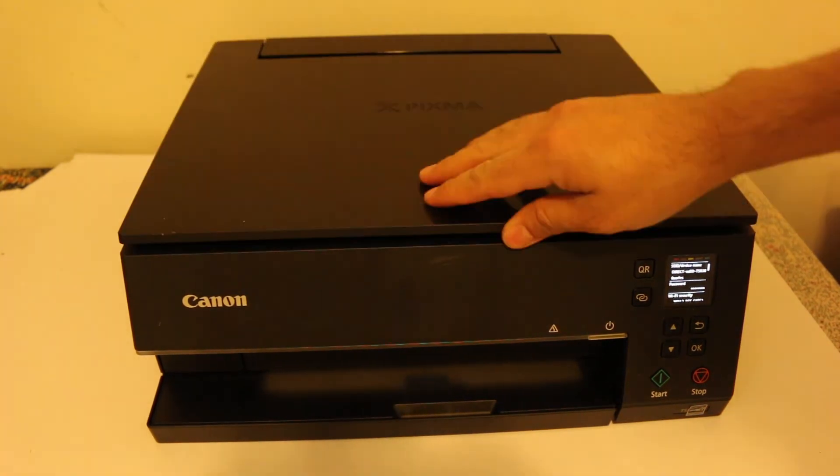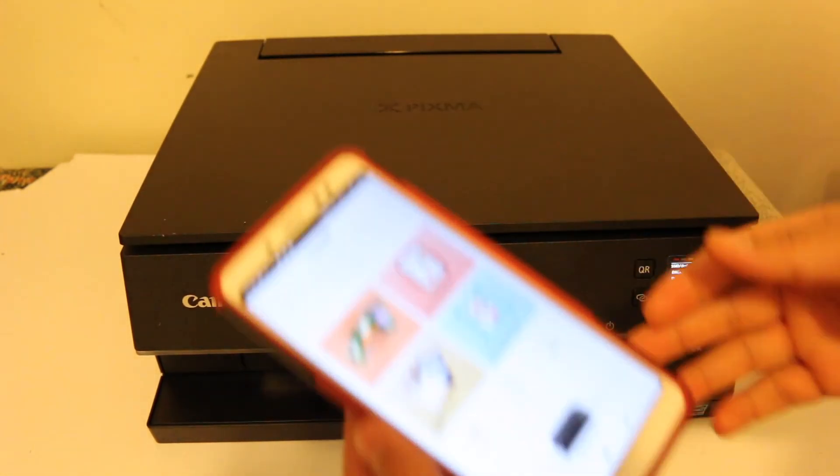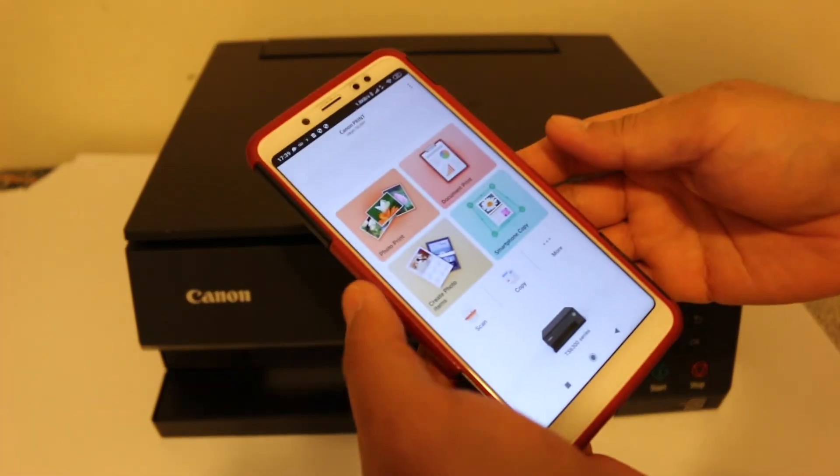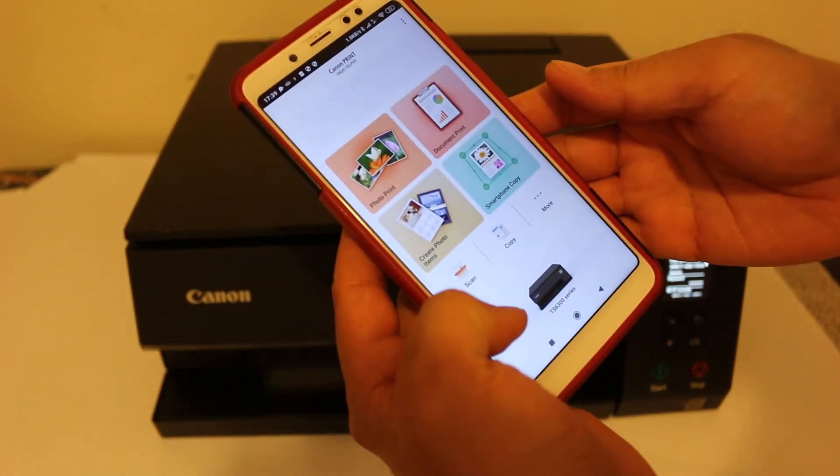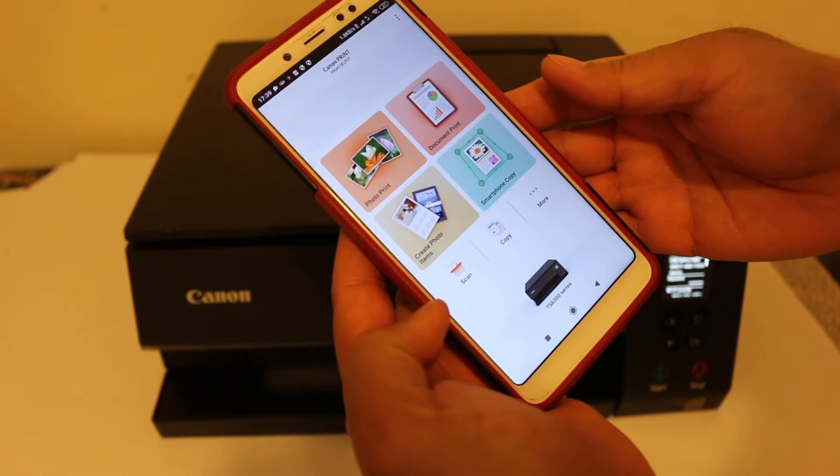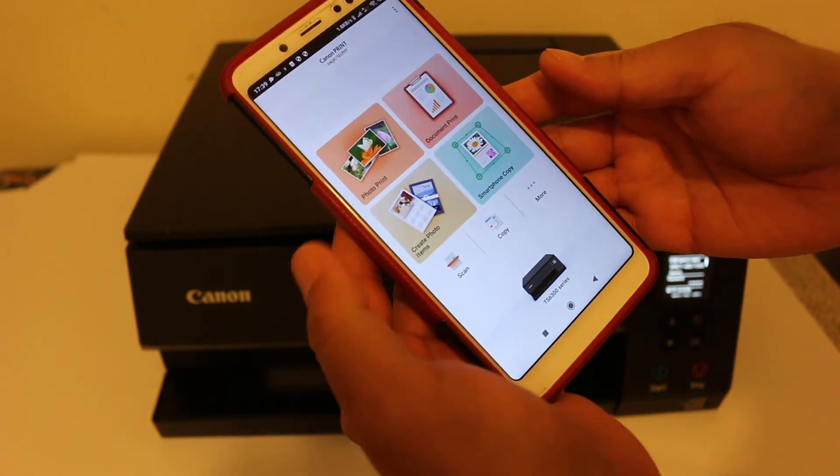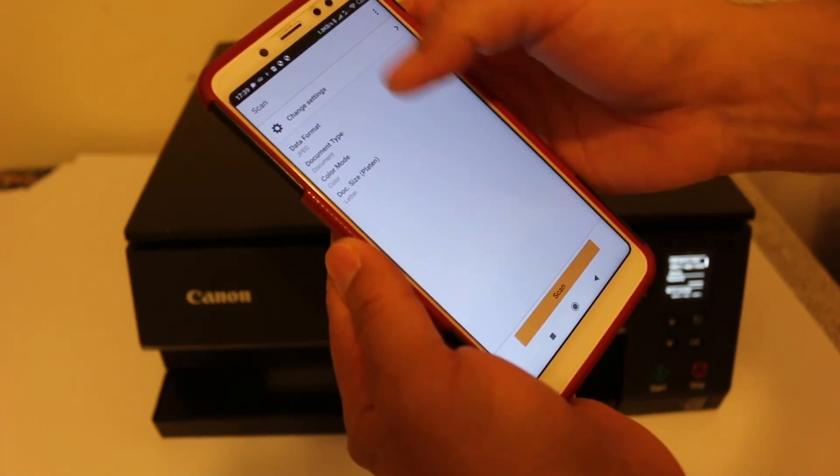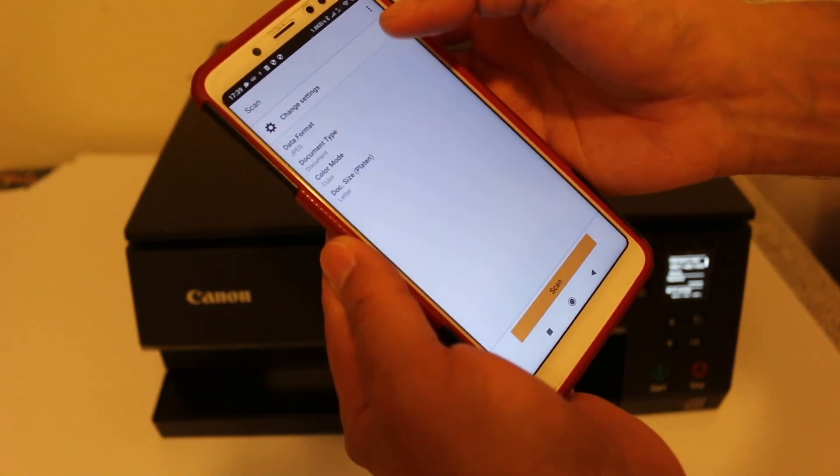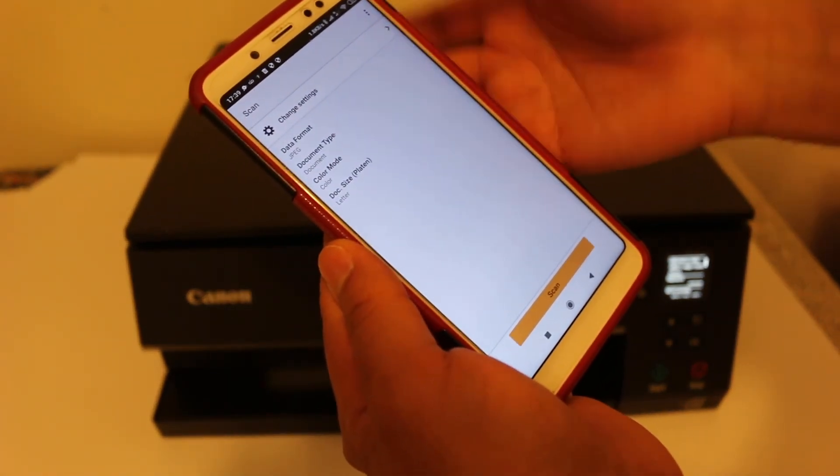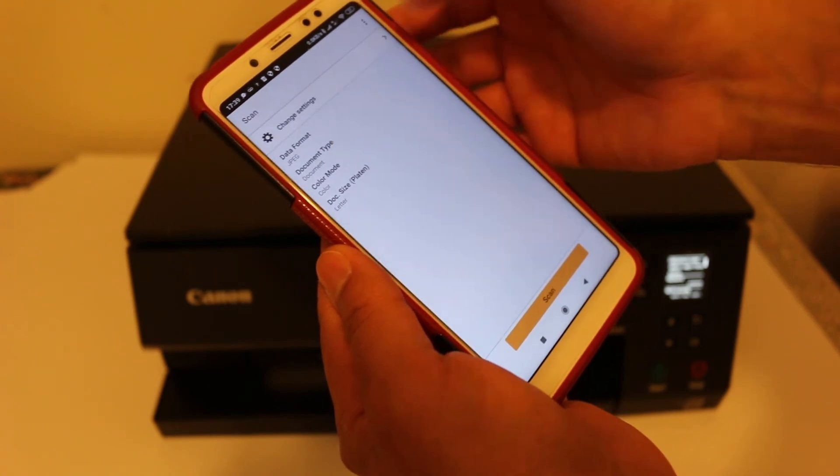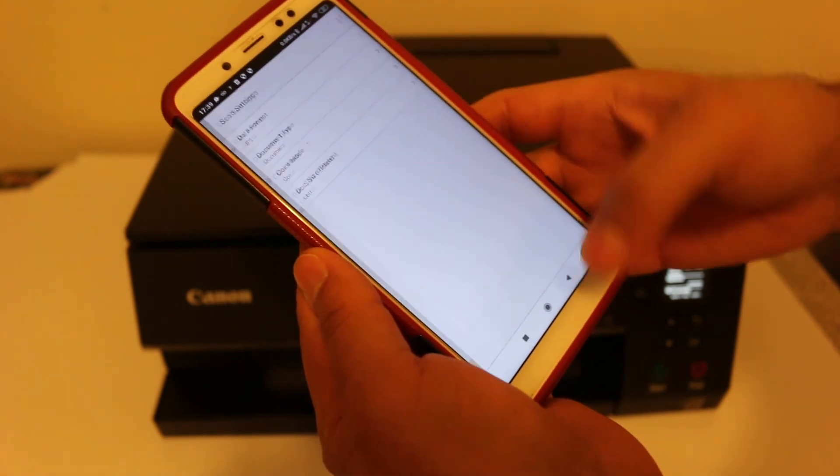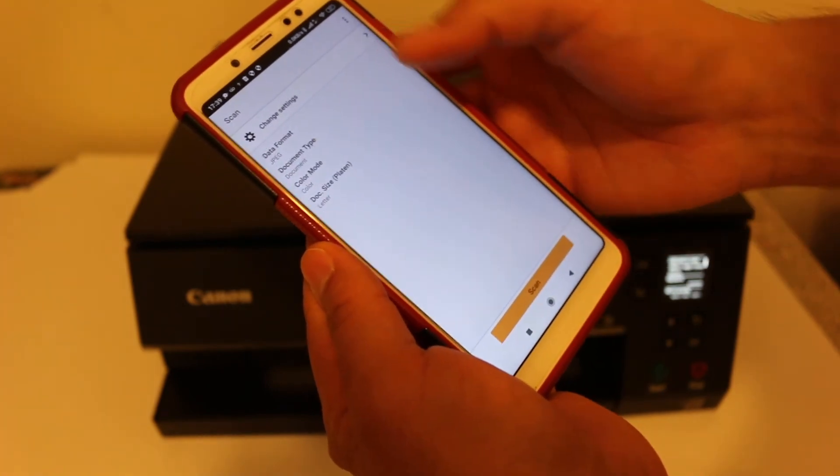Now as you can see here, the Scan button is available, so click on Scan. You can change some settings in JPEG or PDF format from here. Once you are done, then click on the Scan button here.